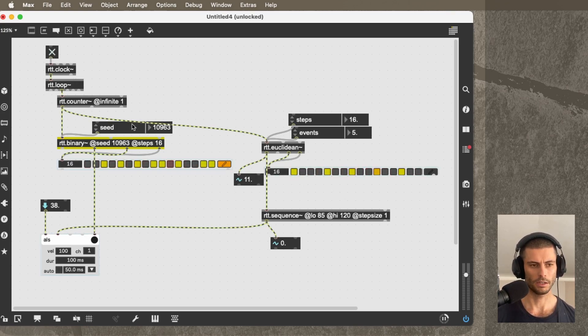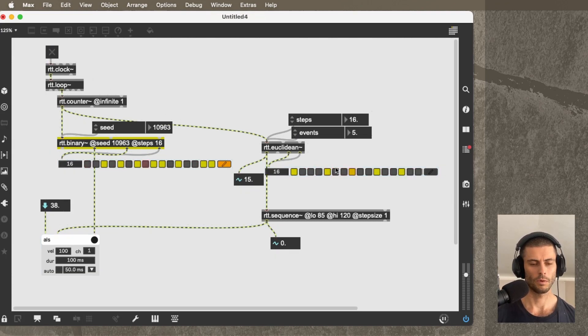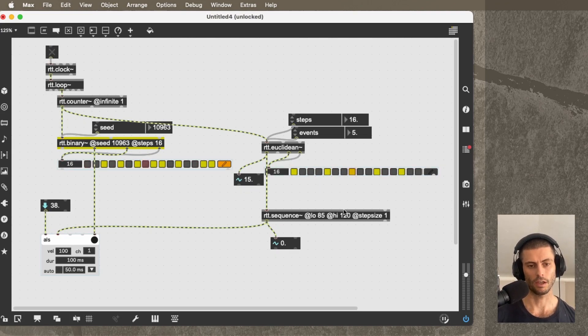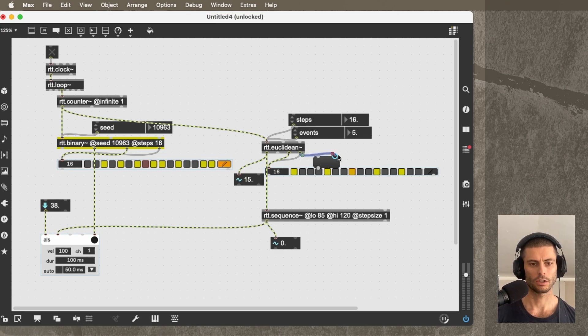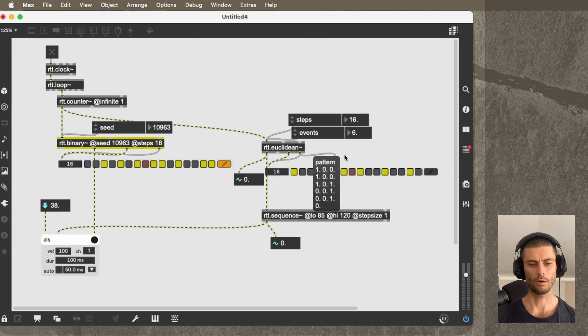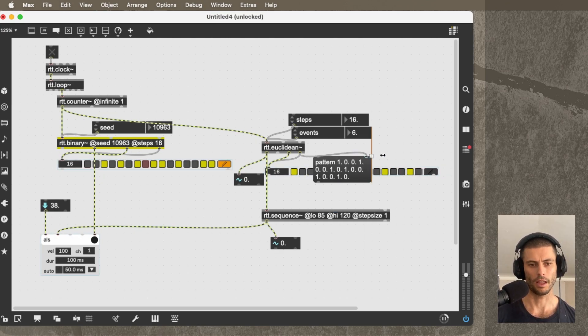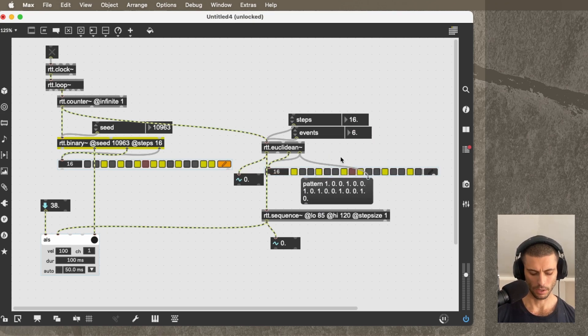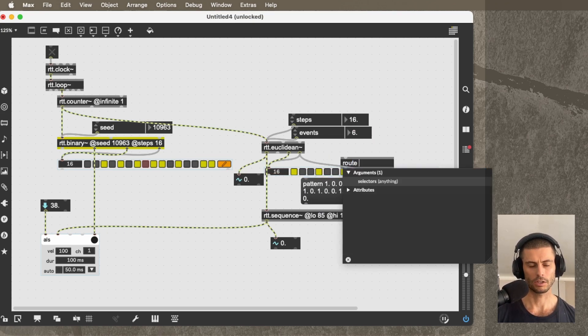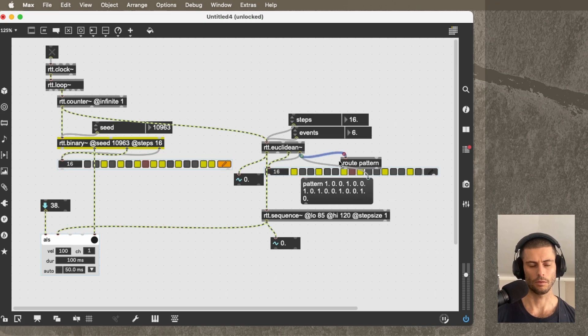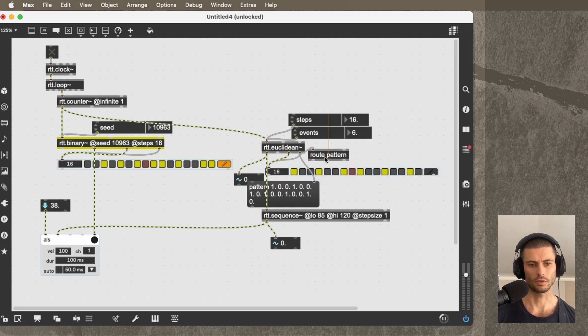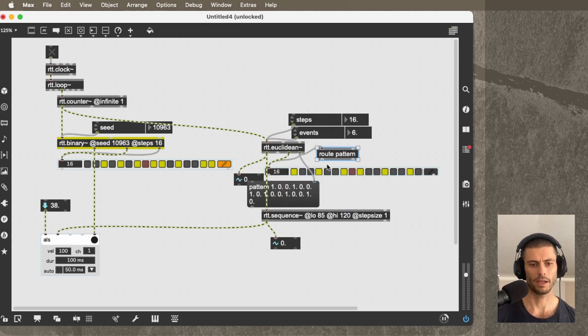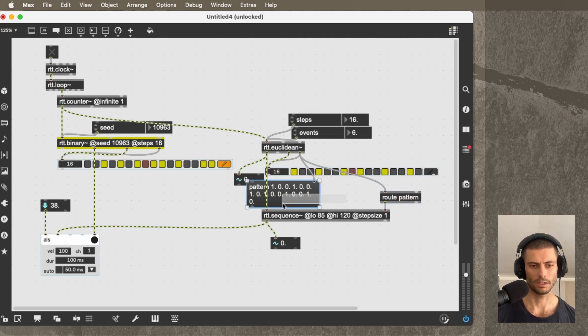And then I'm going to send the first outlet of Euclidean, which is going to be a counter, into RTT.sequence. And put a number box here so that we can monitor what the results are going to be. But I didn't do something, I missed a step. We actually need to pass the values into RTT.sequence. So when I change the Euclidean pattern, it actually outputs the pattern. And that's how this visualizer knows what to do. It starts with the symbol pattern at the beginning, so we have to use a route object to get rid of that. And then we'll pass that into the right inlet of RTT.sequence.